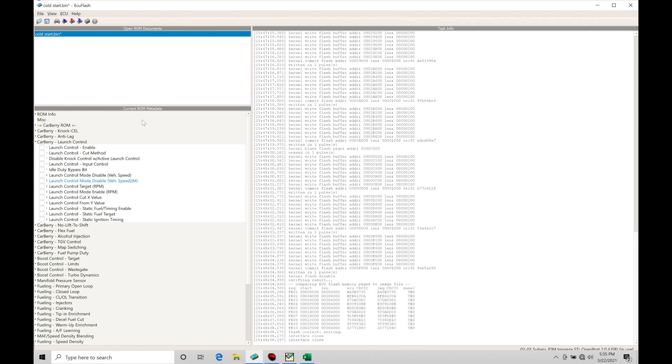Let's jump in. We're going to go into our current ROM metadata. I have under here Carberry launch control - this is all the parameters we need to worry about and potentially configure for this to work right on our vehicle.